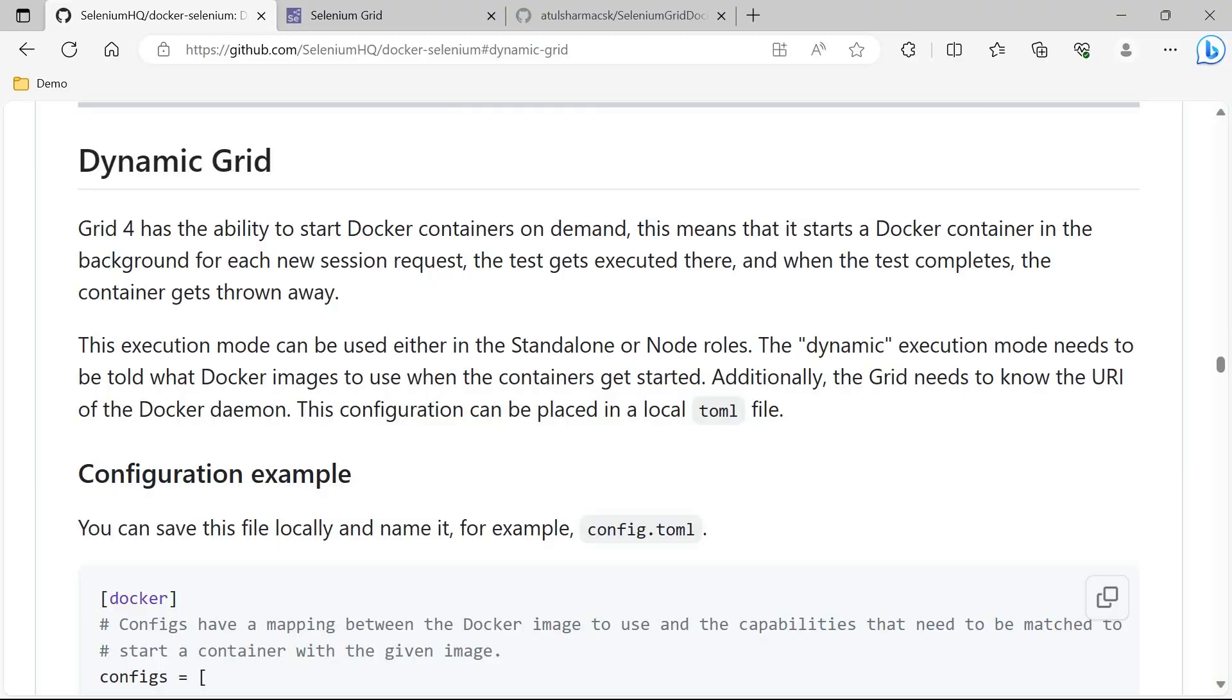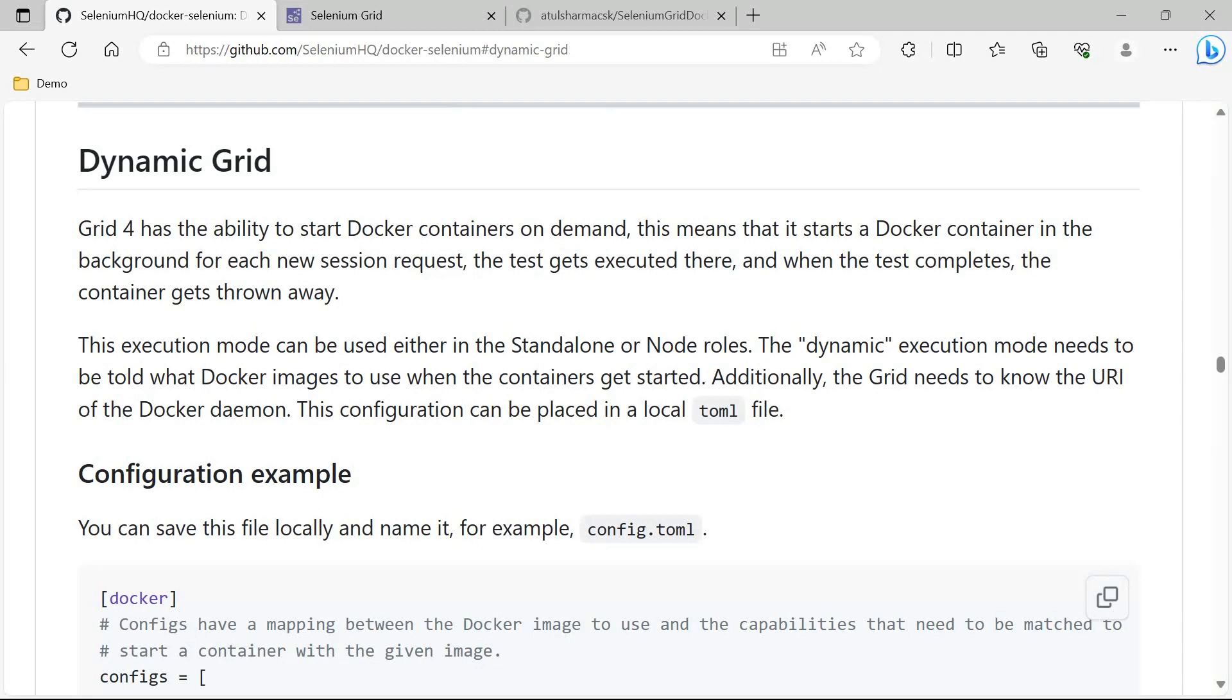Hey everyone, this is the fourth video of our Selenium Grid using Docker series. Today we are going to discuss dynamic grid. Dynamic grid can simply be understood as: whenever a test execution is going on, only at that time the browser containers and video containers will be running.